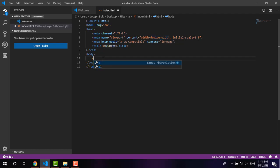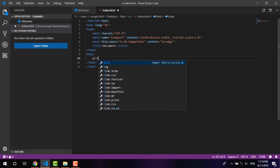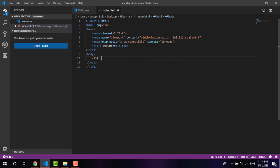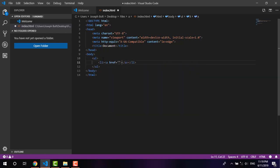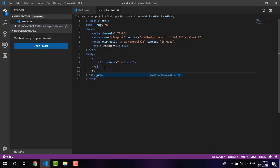If I type greater than lia and press tab or enter, it becomes like this. Or if I simply type h2 and press enter or tab, it has pairs of tags.